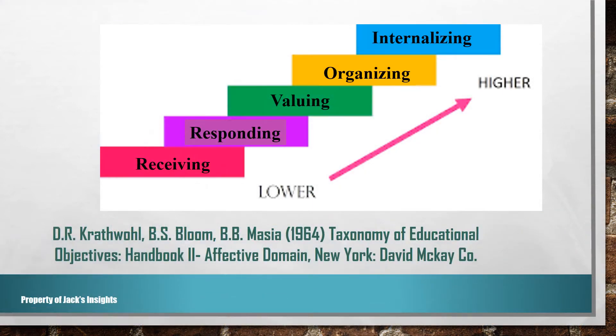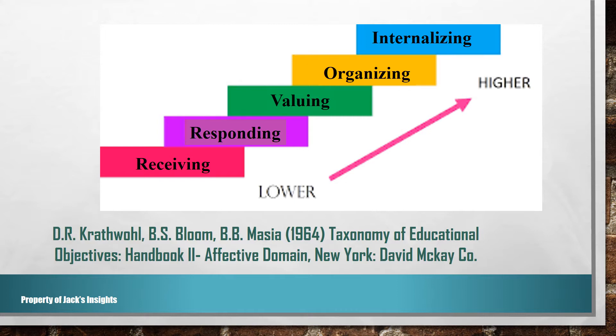The third and last domain is the affective domain, or the attitude domain, which is arranged from simplest to complex behaviors. The affective domain refers to the way in which we deal with situations emotionally, such as feelings, appreciation, enthusiasm, motivation, values, and attitude.